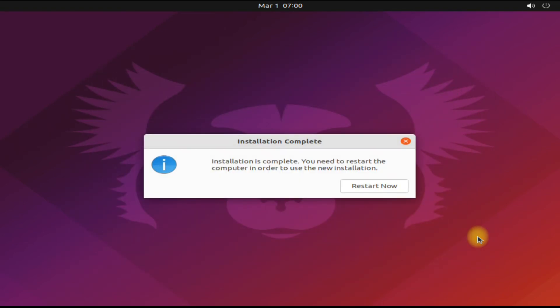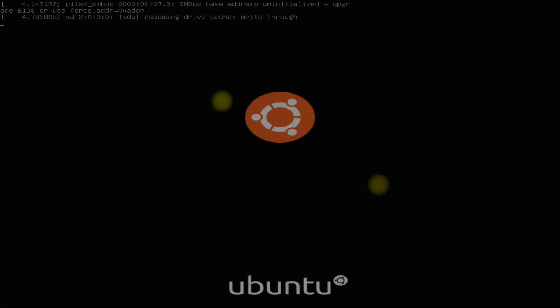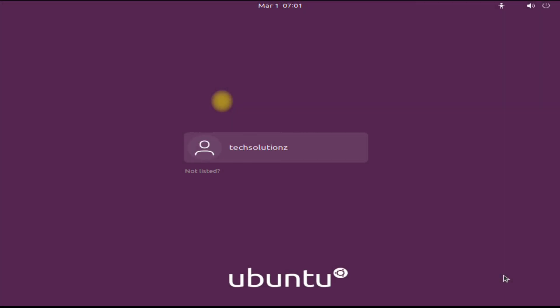It's done. Ubuntu 21.10 installation is completed successfully. You must reboot your PC to start using your newly installed Ubuntu OS.